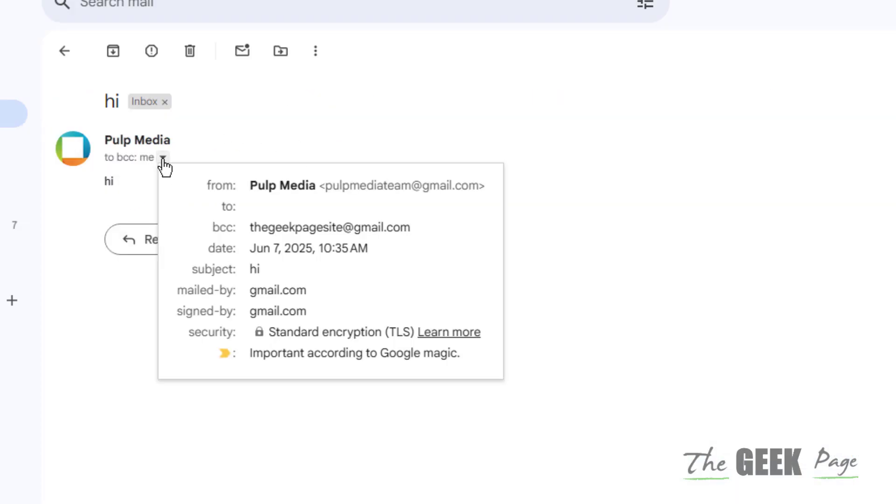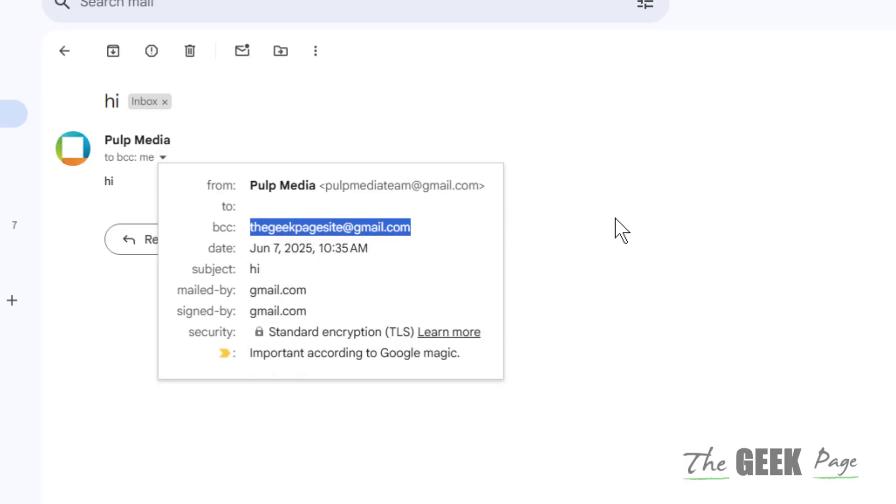And now I have received the mail. When I click on it, it only shows my email address and no other email address. Thanks for watching guys, please do like.